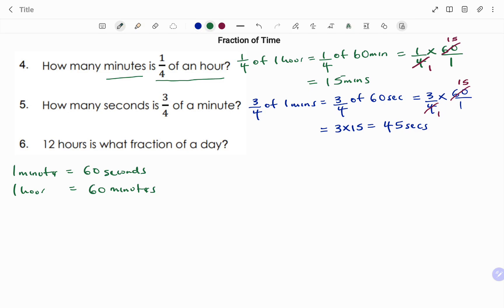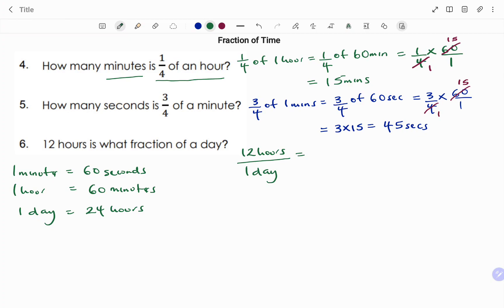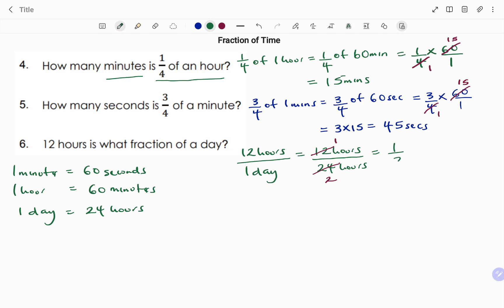The last part of the question: 12 hours is what fraction of a day? In one day we have 24 hours. So to find the fraction, we have 12 hours divided by one day. Changing to hours: 12 hours over 24 hours. The units cancel: 12 into 12 is 1, and 12 into 24 is 2. So the final answer is 1 out of 2 — 12 hours is half of a day.